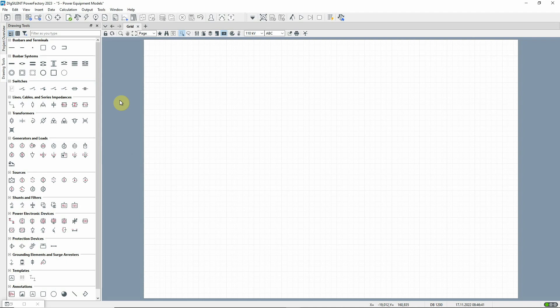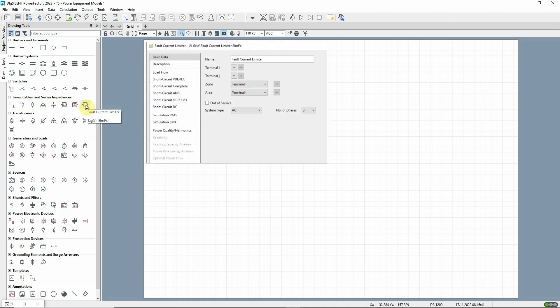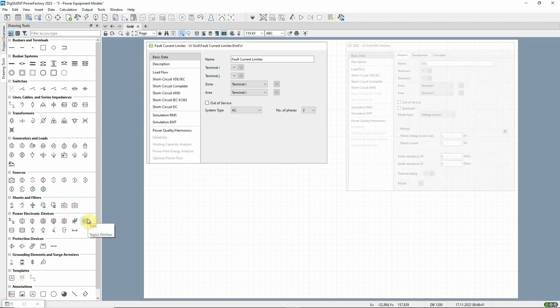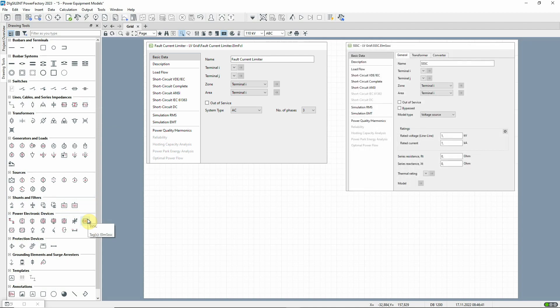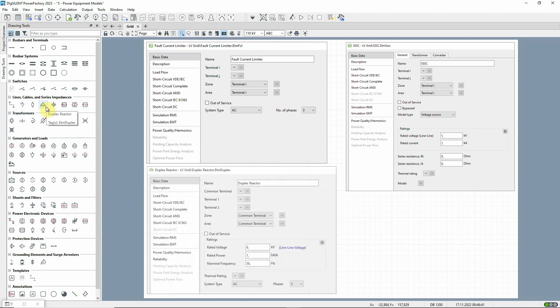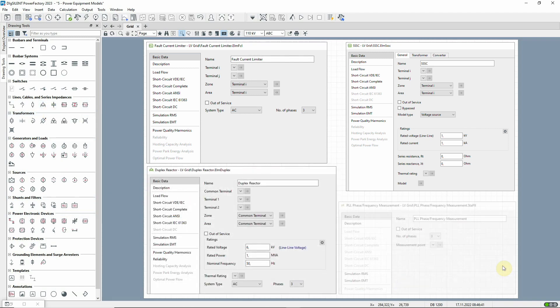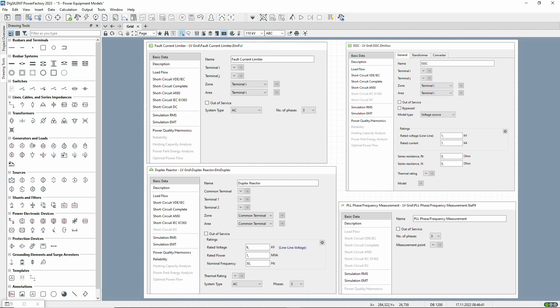New models have been introduced too. We now provide a fault current limiter, a static synchronous series compensation model, a duplex reactor, and a PLL phase frequency measurement model. All details can be found in the relevant technical references.